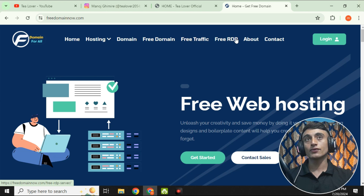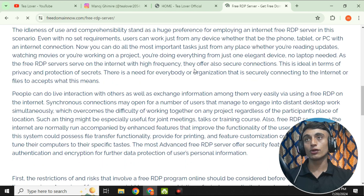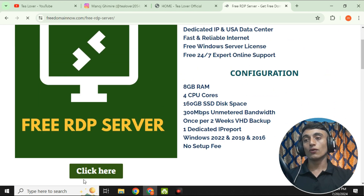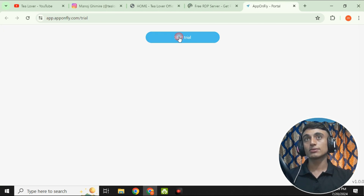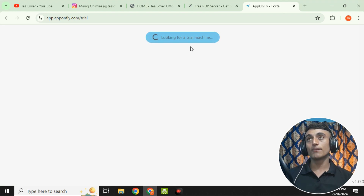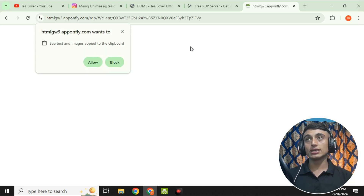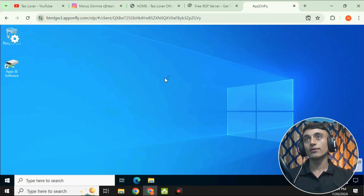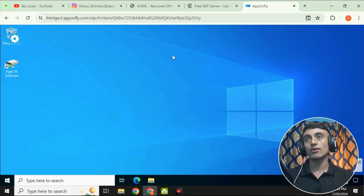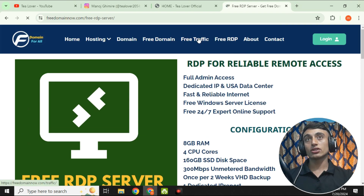On this website's interface there are some menu options: free domain, free traffic, and free RDP. If you go to the free RDP option, you can access a free RDP for 45 minutes. Click on it, then click 'Start Trial' and you will be redirected to an RDP service — a 45-minute Windows server. As you can see on screen, the RDP loads and successfully connects. There is also a free traffic option available on this website.